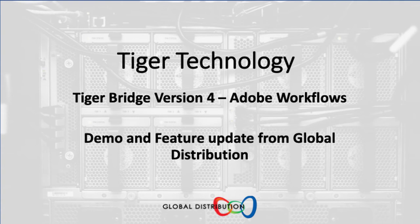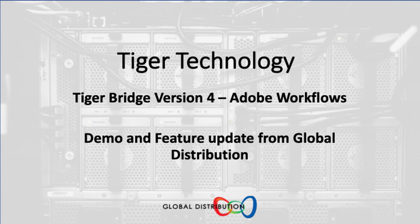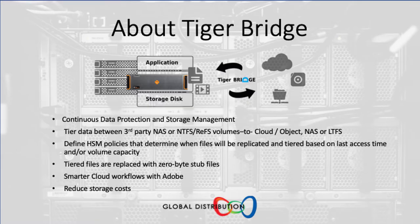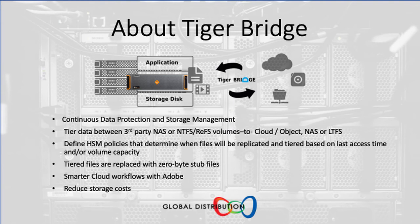Hi, it's Nick from Global. And in this Tiger Bridge version 4 video, I'm going to talk a little bit more about Adobe workflows with Tiger Bridge version 4. In the previous video, we had a quick look at how Tiger Bridge version 4 works with third party NAS systems and how the NAS systems can be connected to cloud storage buckets.